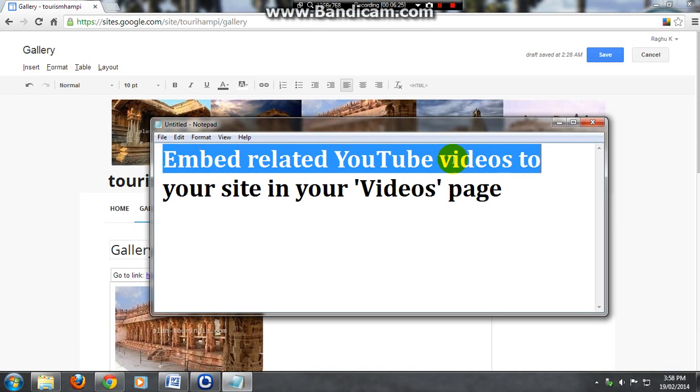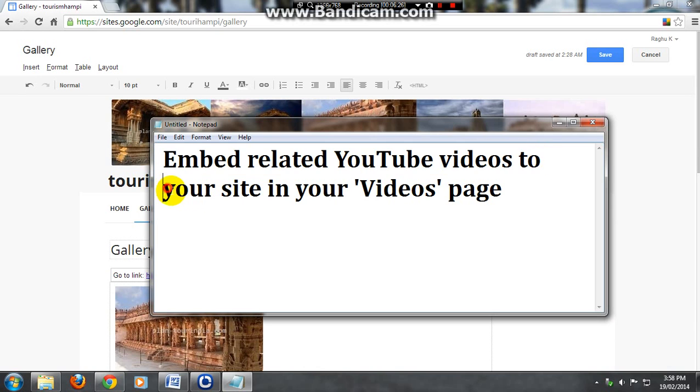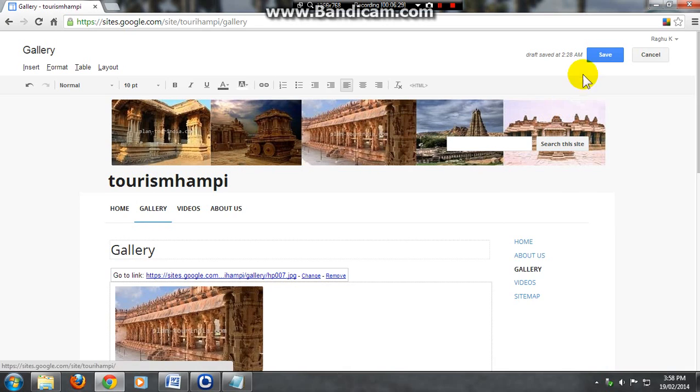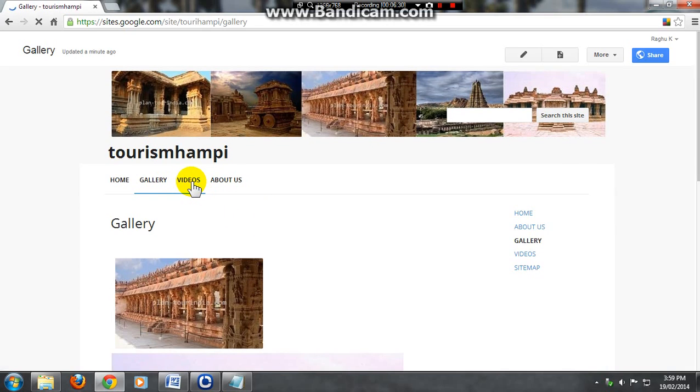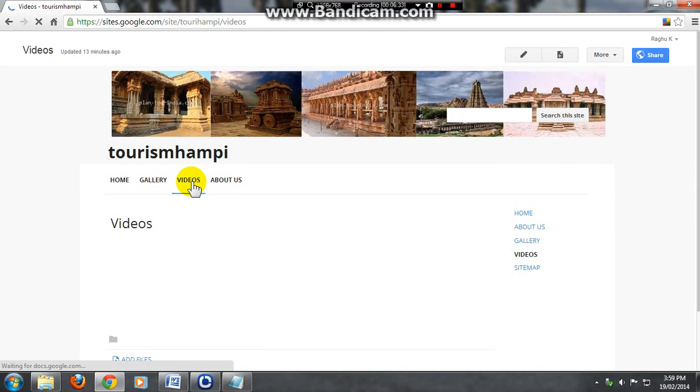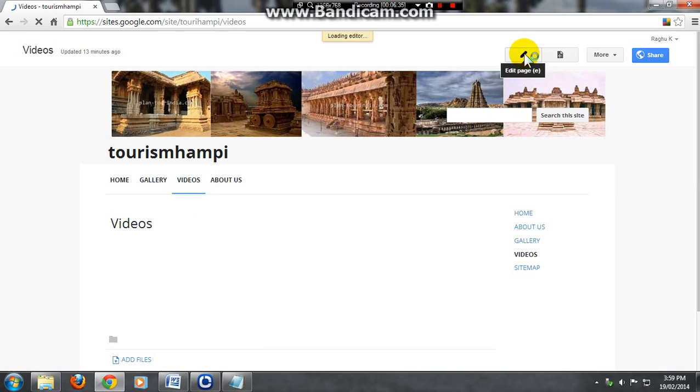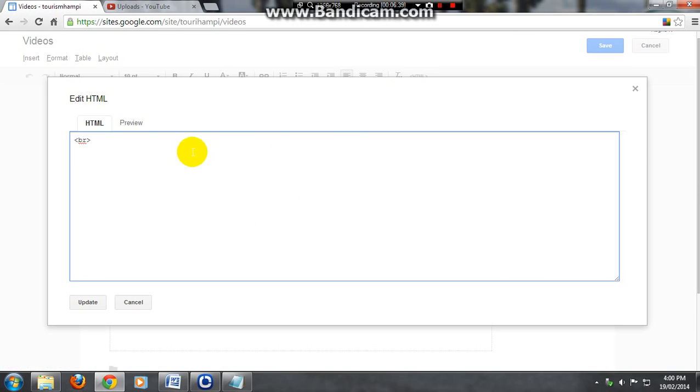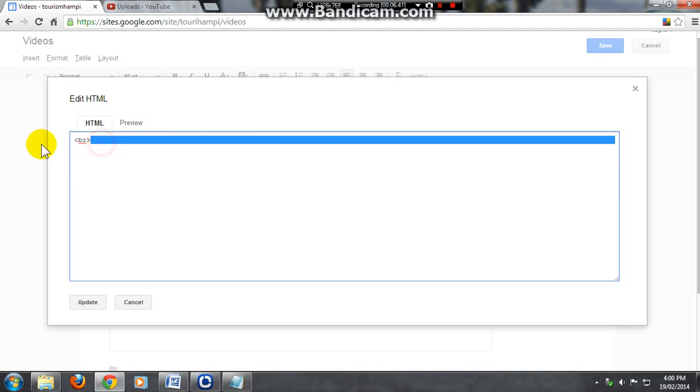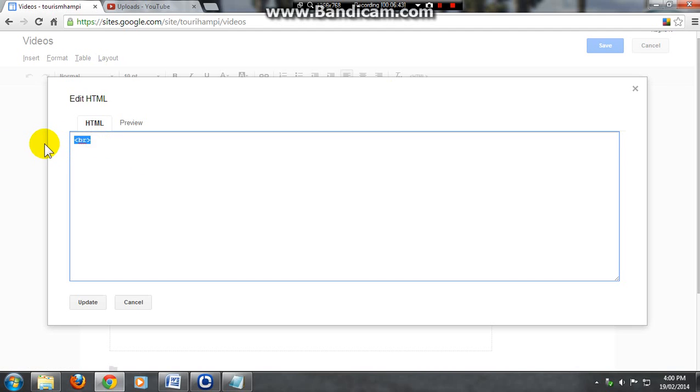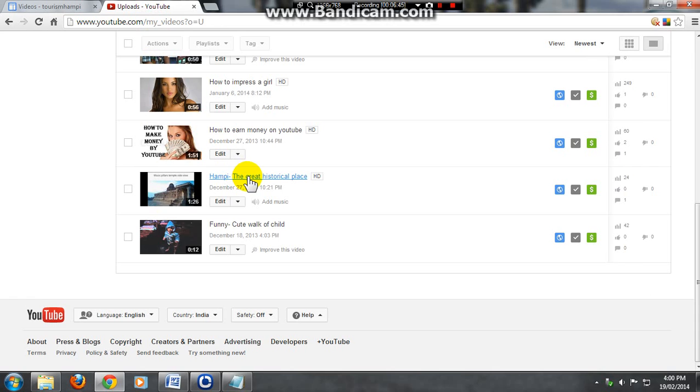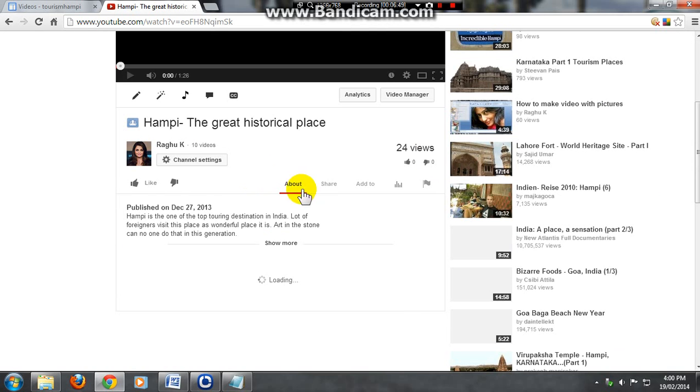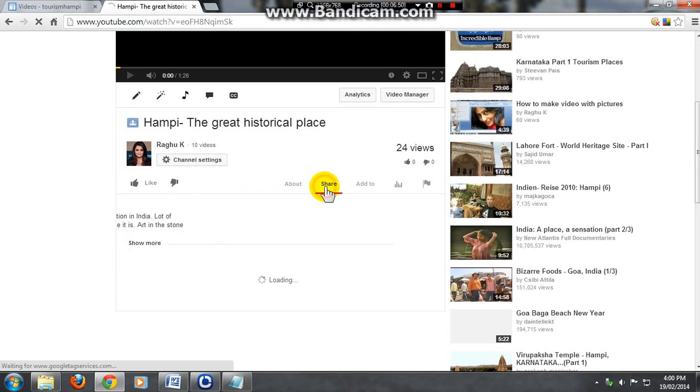Next, open the video page and embed the YouTube videos related to your website. Go to videos page and click on pencil mark. Go for HTML page, just delete whatever is inserted there. Go to YouTube, open the video, scroll down, click on share.